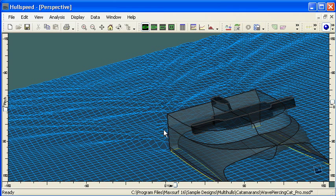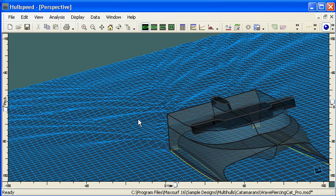So that concludes our calculation of the free surface effect from the slender body analysis and hull speed. Thank you very much for watching.